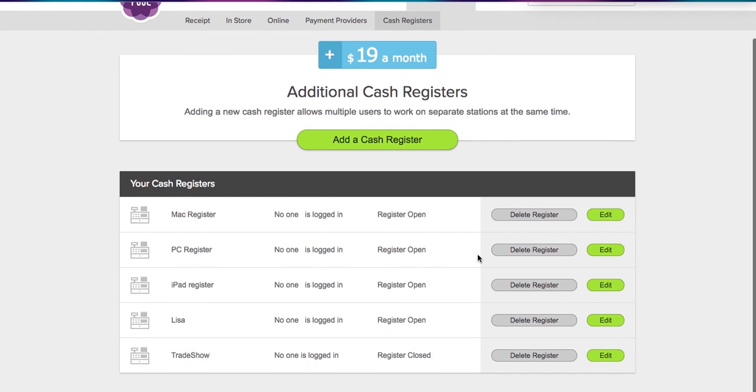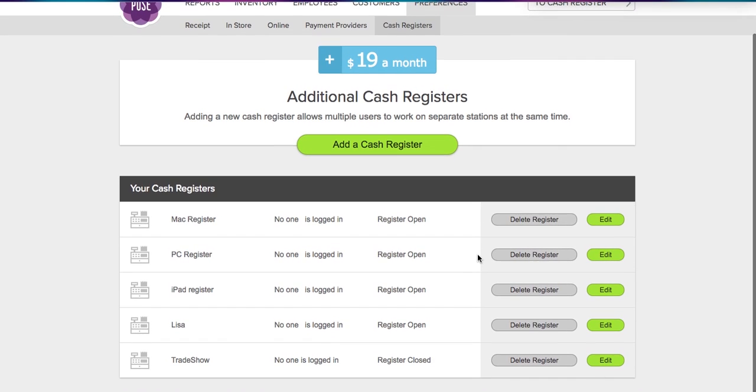Now you'll see at the bottom here that the register was added. I can edit if I want, or I can also delete it. Now deleting a register does not affect your reports in any way. The reports can still be broken down in full or by register, and it doesn't matter if the register has been deleted.